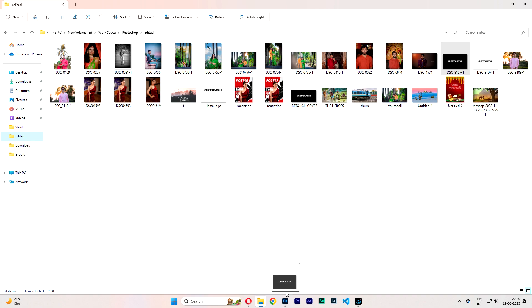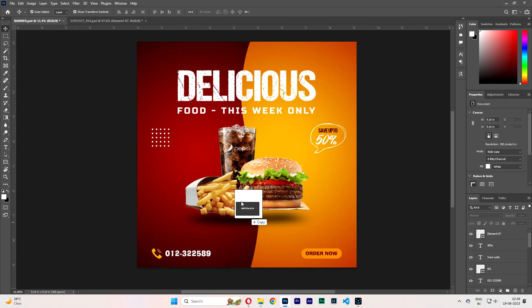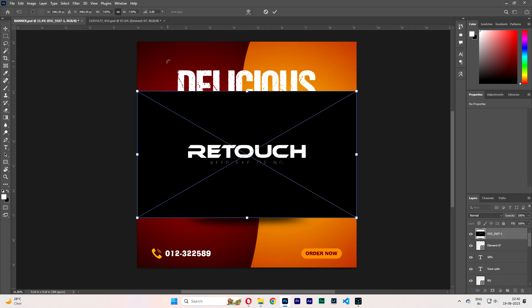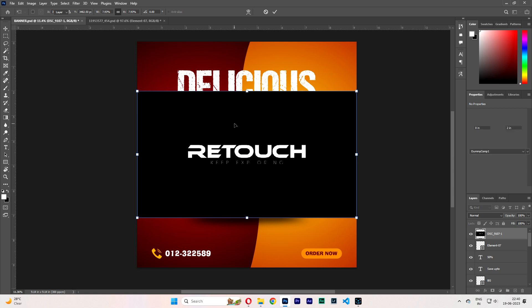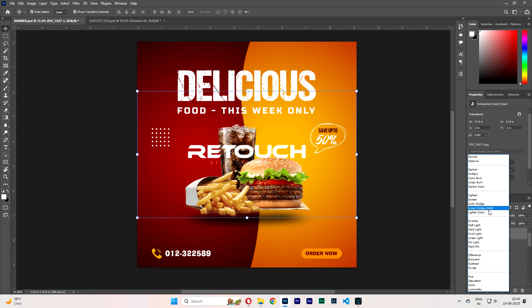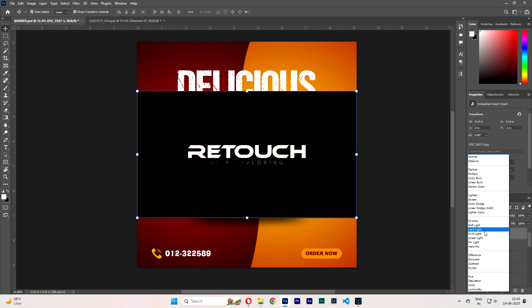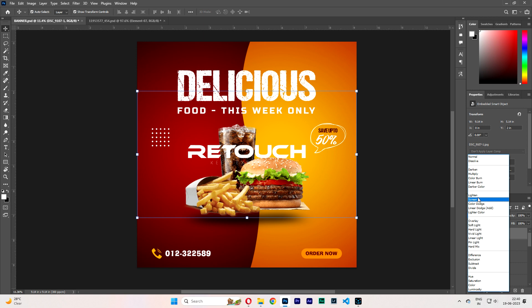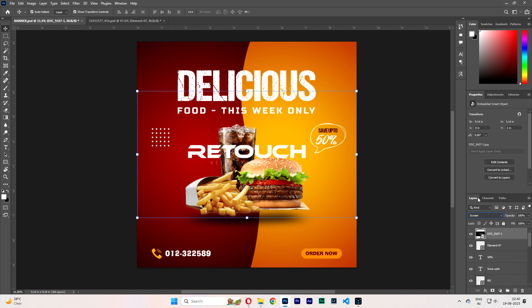I'm adding my logo — you can paste your logo here. Select Screen blend mode.